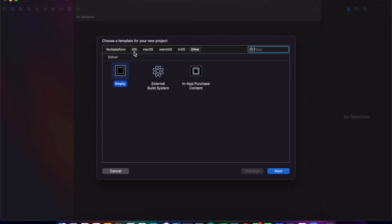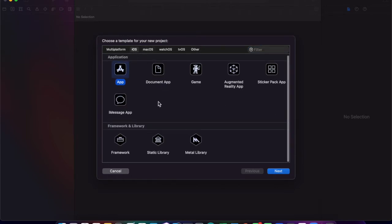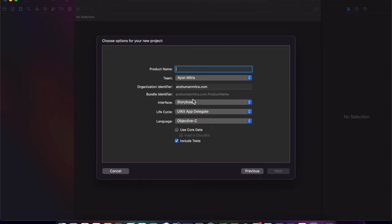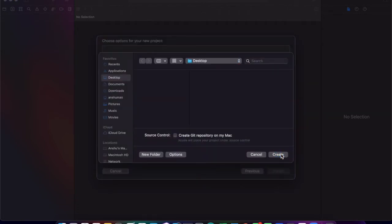To create a navigation controller app, we must click iOS and then the app option. Name it as 'Navigation Controller' and make sure that our language is selected to Objective-C and interface to Storyboard.